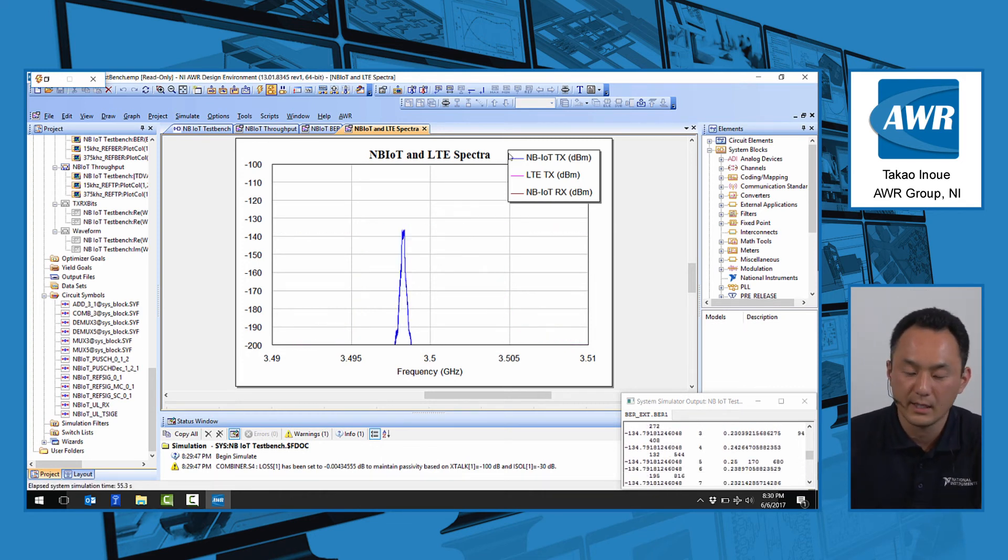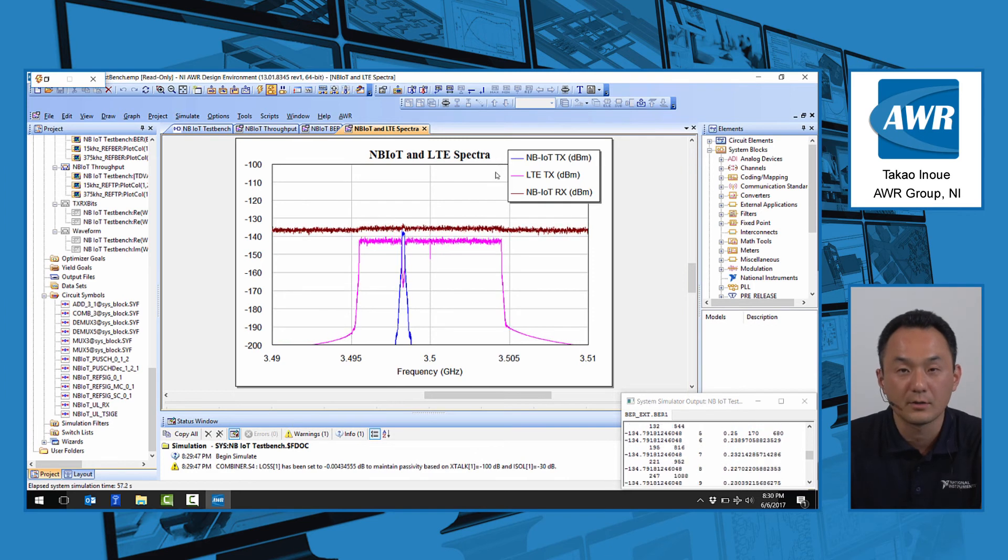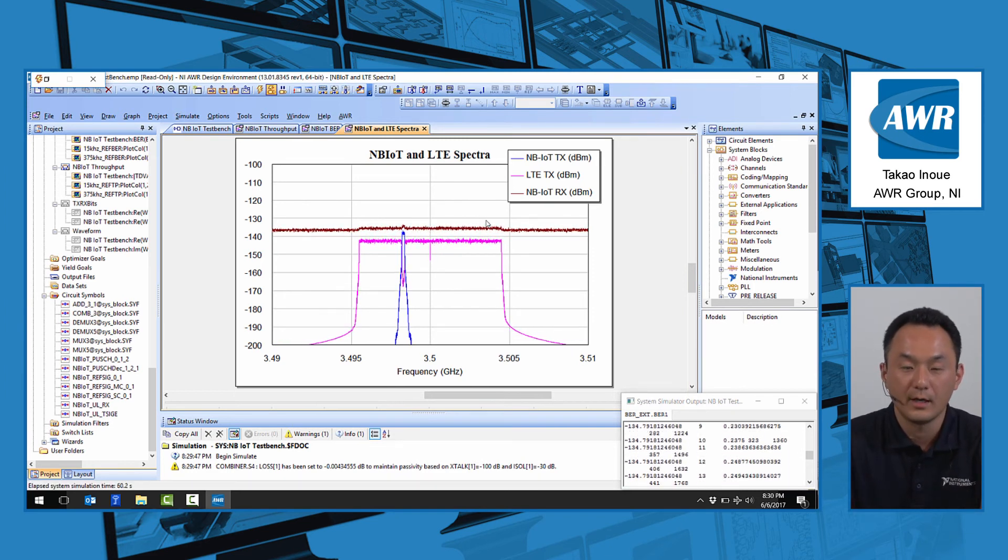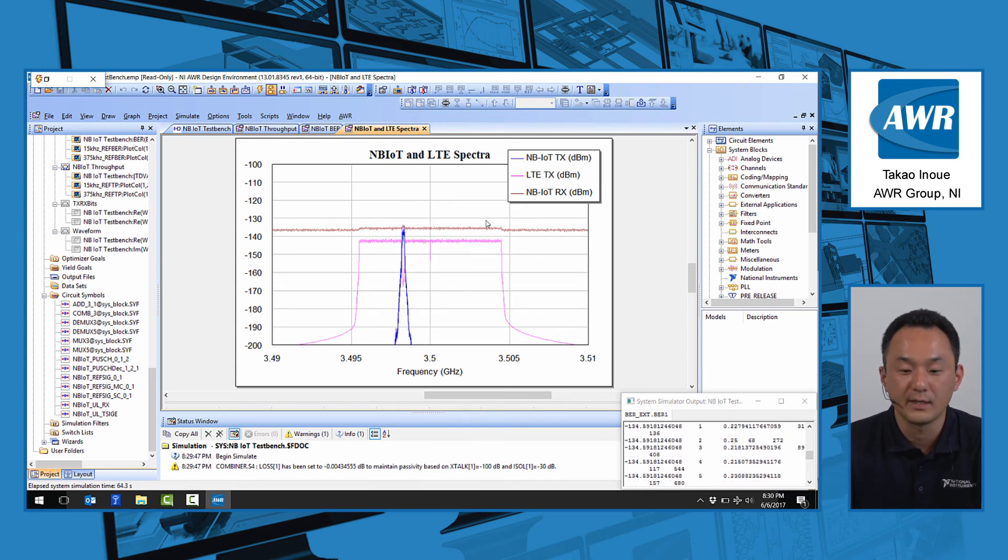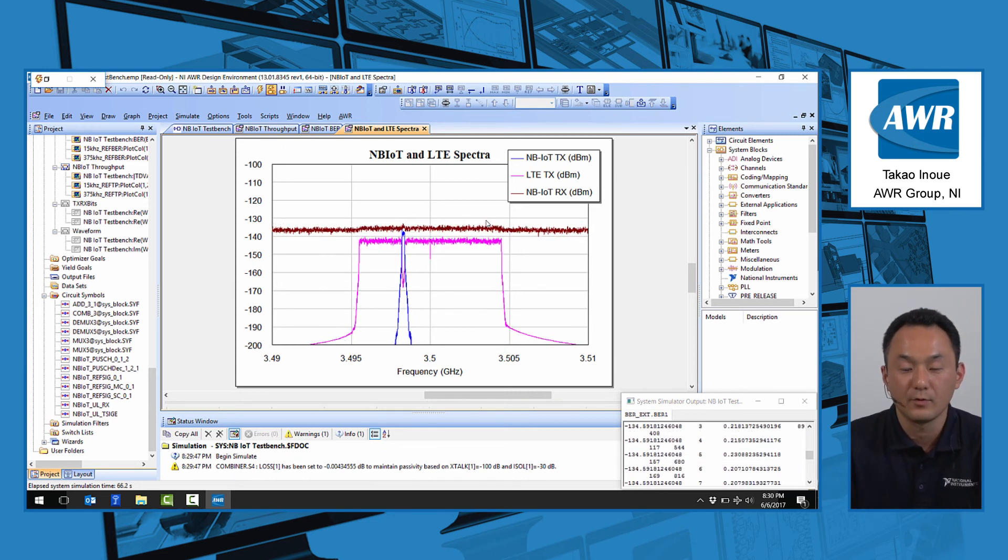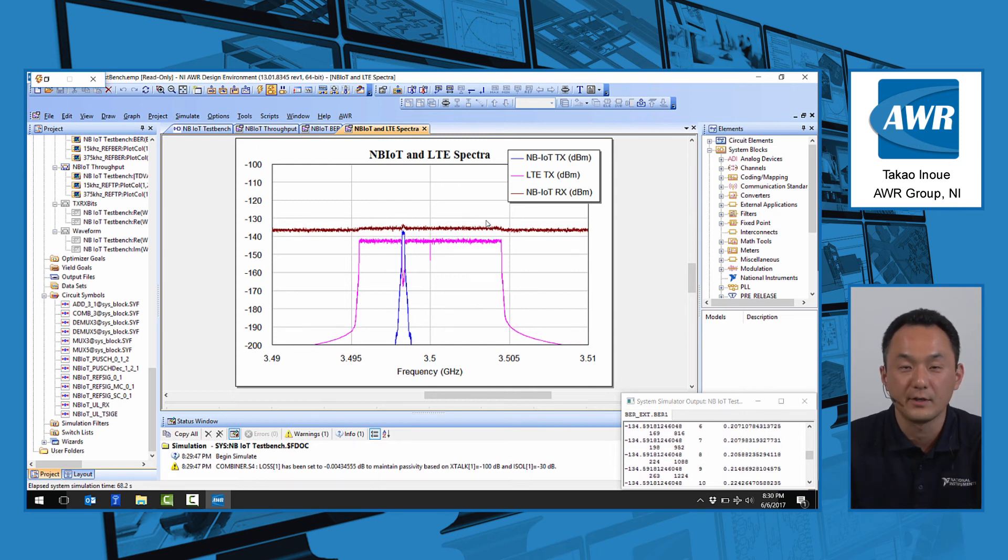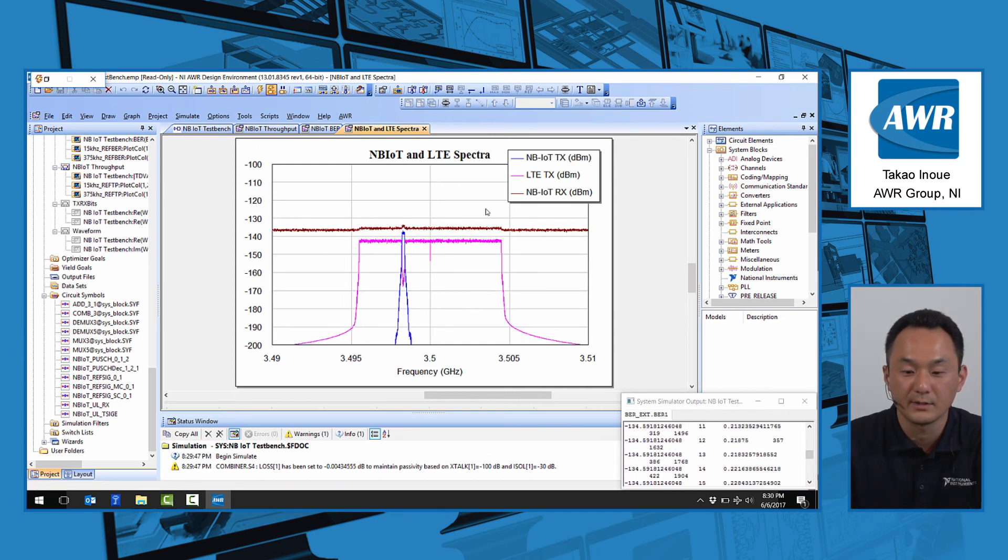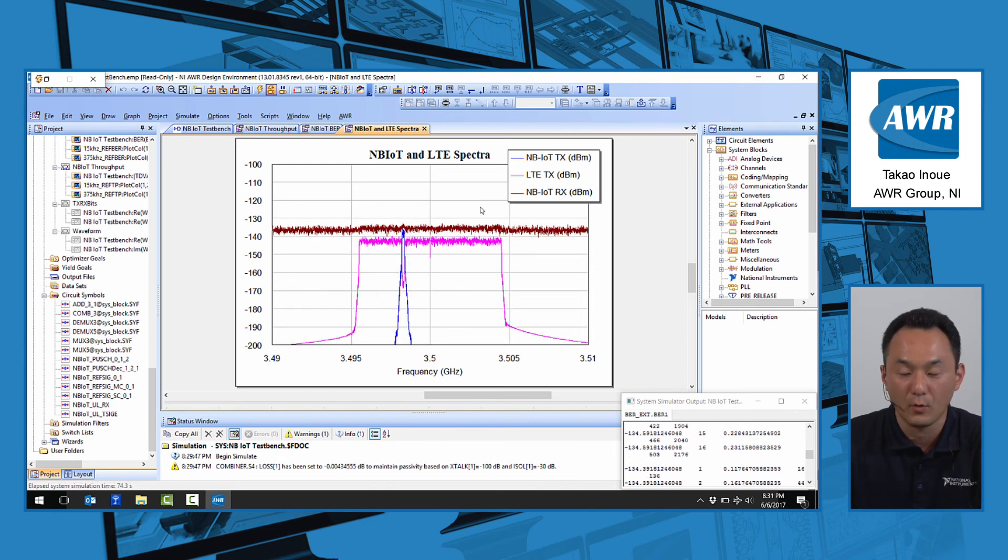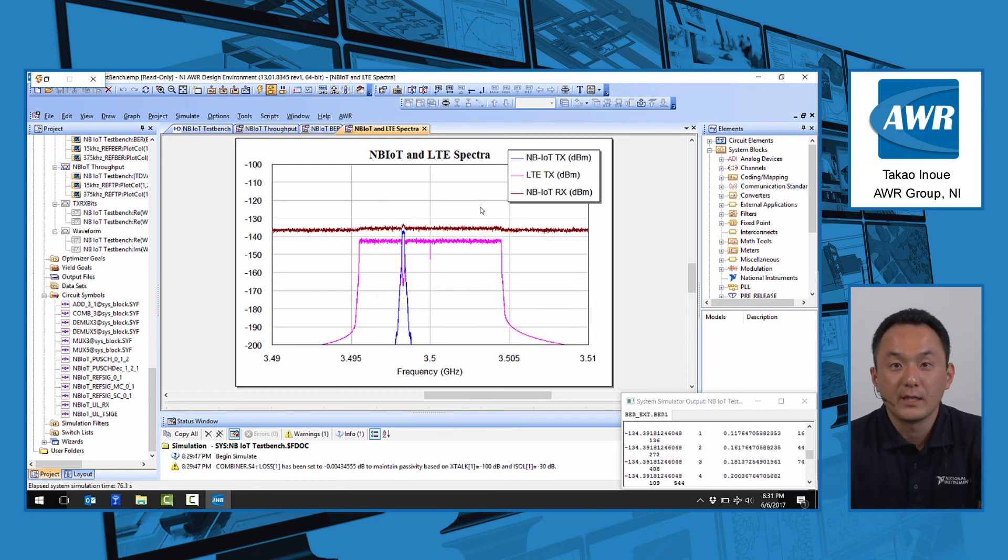We believe this is an important scenario to consider going forward as people develop low-cost integrated NB-IoT devices. Hopefully, this is a very useful test bench to evaluate those NB-IoT devices and product development going forward.